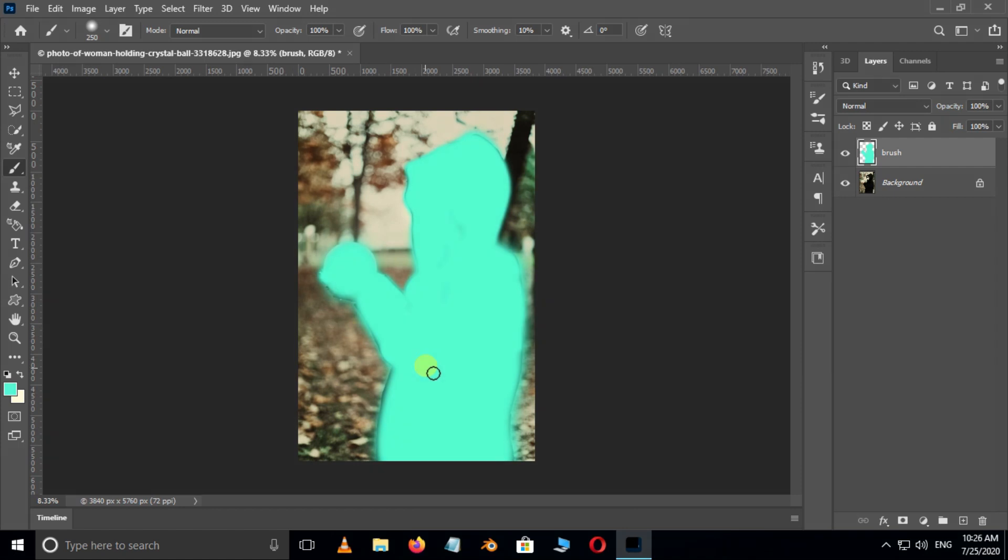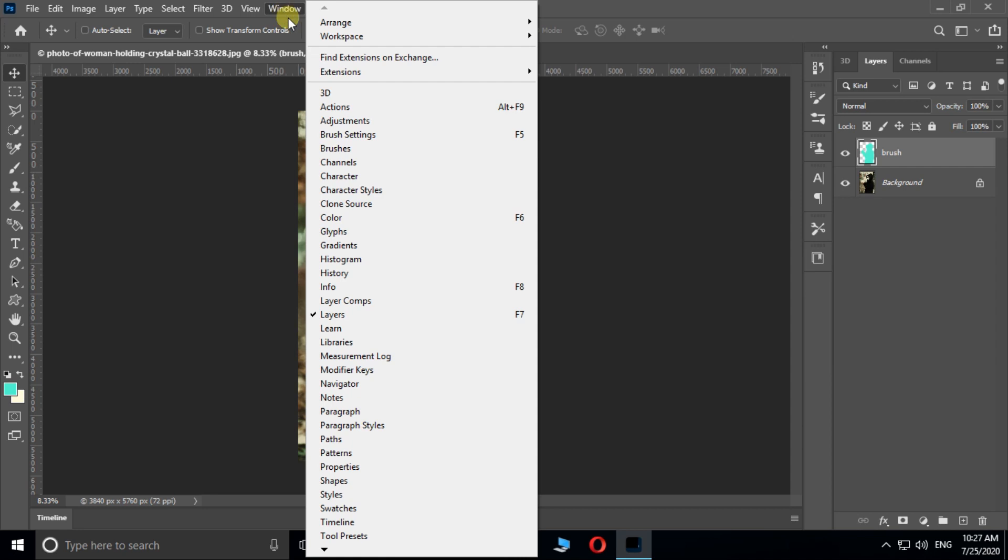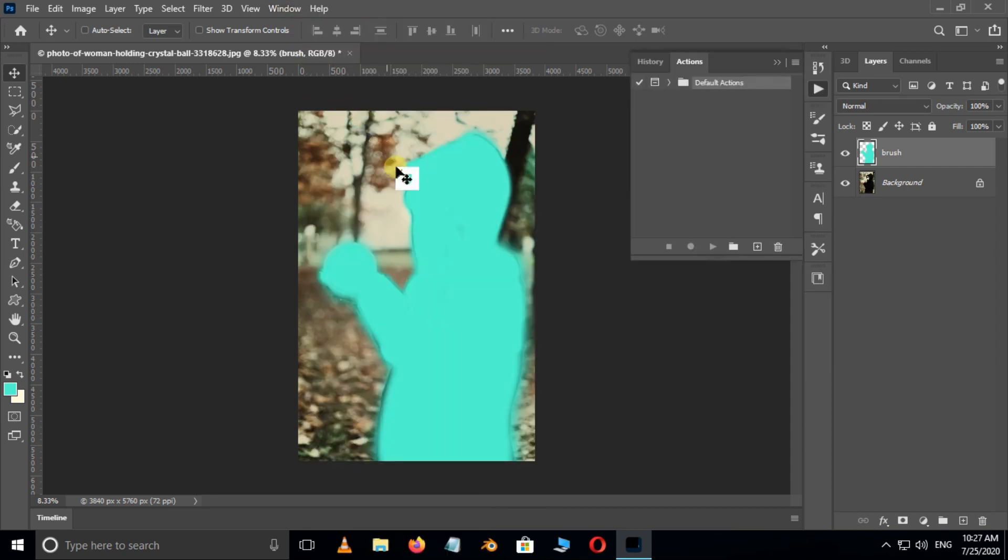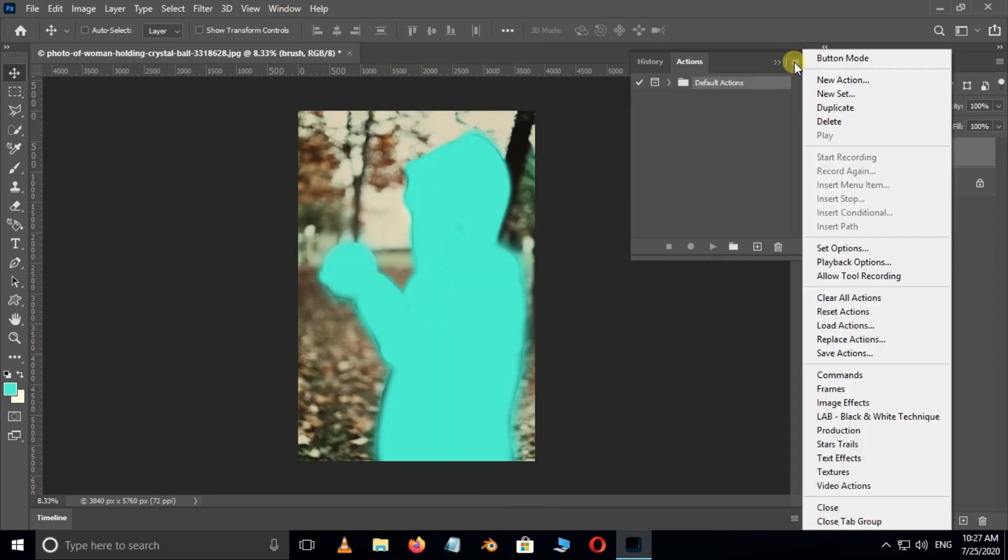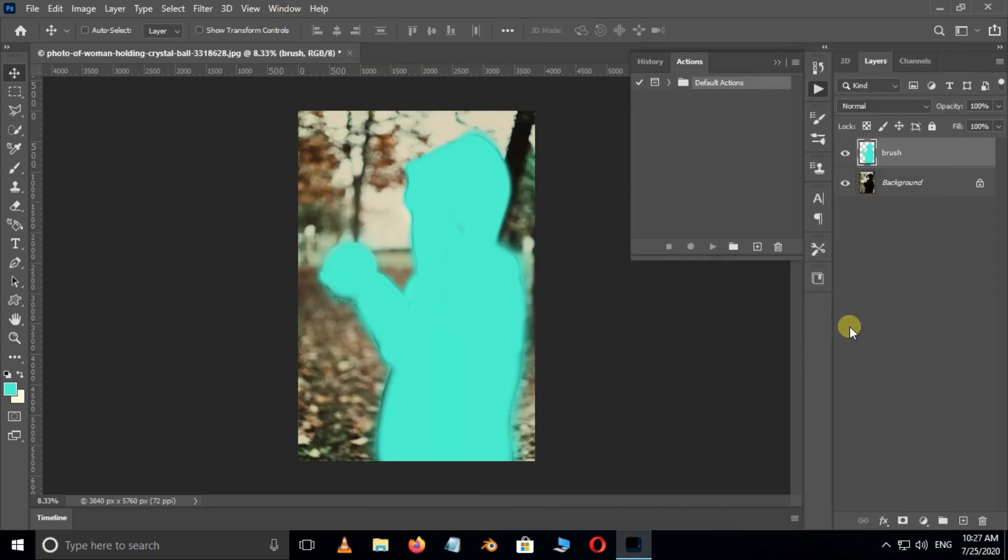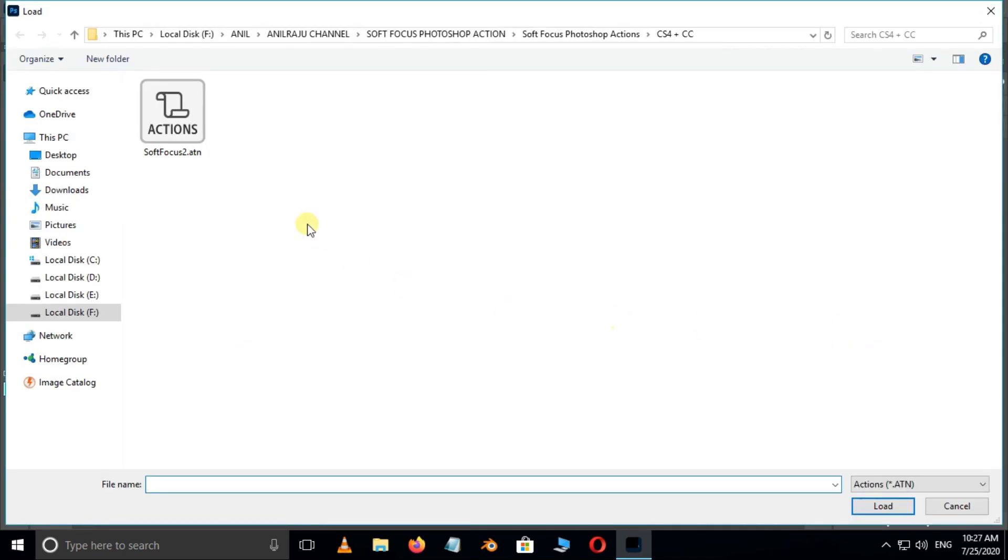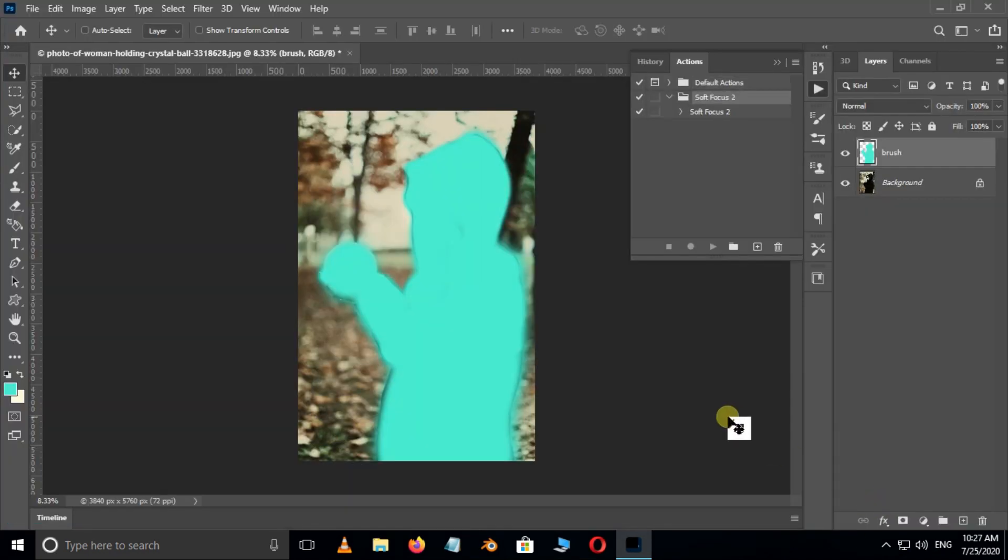Cool. Now the time to load soft focus action. So go to window and open actions panel. Choose load actions. Here select this soft focus action. You can also download this action link in description below. Now hit load. Action loaded.